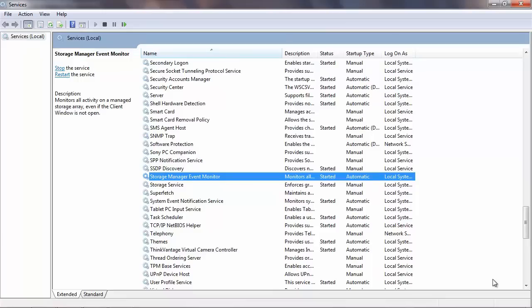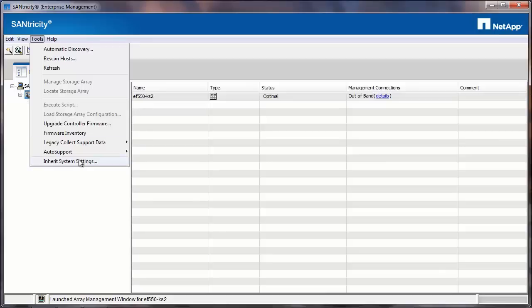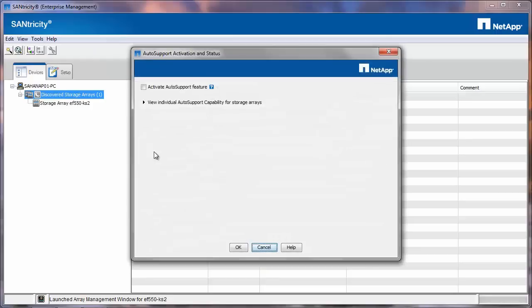Now we will configure the auto support in the Santicity. On the Santicity Enterprise Management window, select Discovered Storage Arrays and then click on Tools and select Auto Support and then Activation and Status. Select Activate Auto Support Feature.